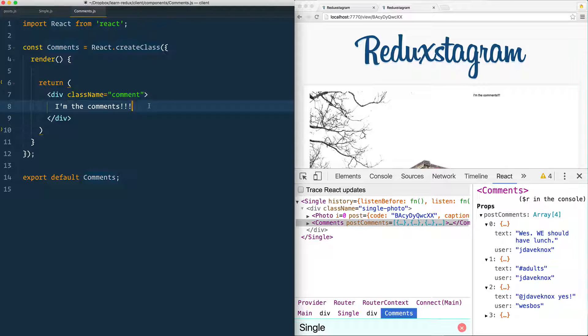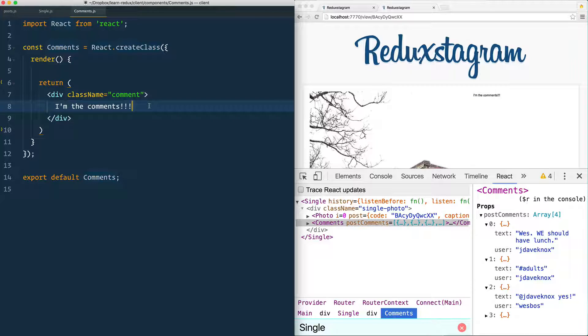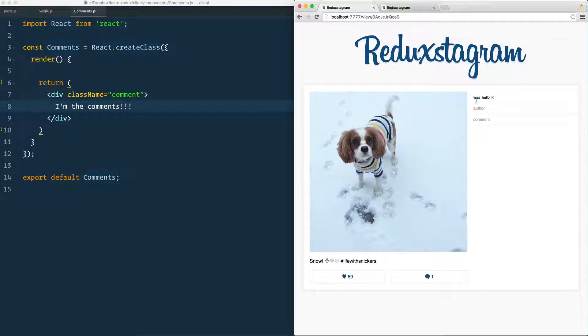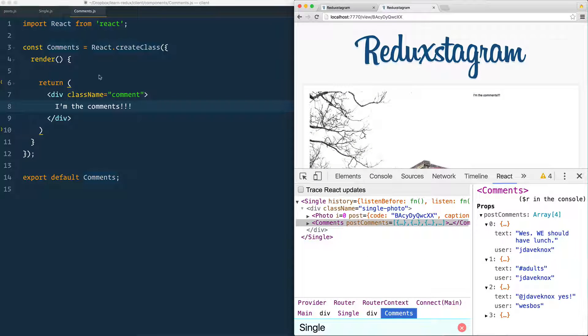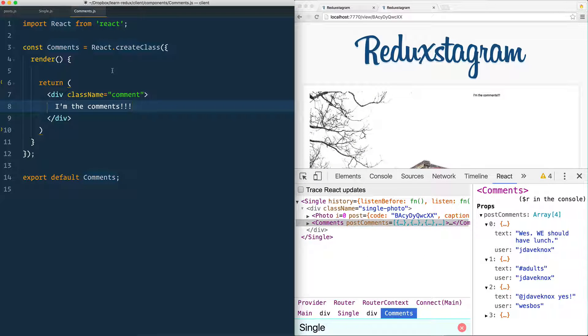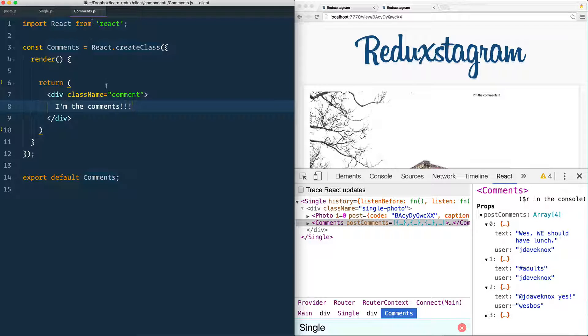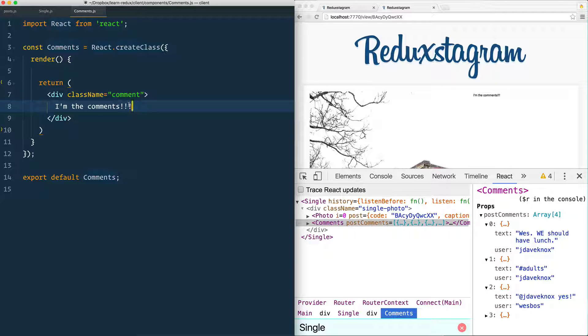So we need to loop over each of those comments and render it on out. So there's two ways you could go about this. You could create a second component called comment, which is just a component that renders out one single comment and renders out the name, the text, and the close button. Or you can use what's called a render function in React, which is you still stay inside of this comments function because it doesn't make sense to create a second component for it.